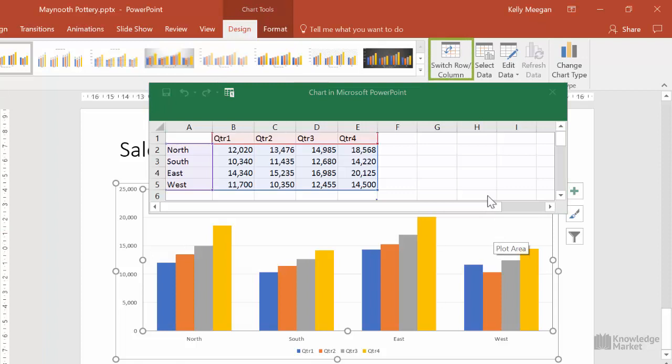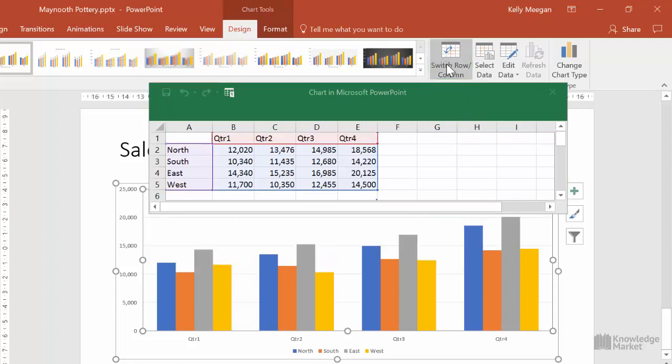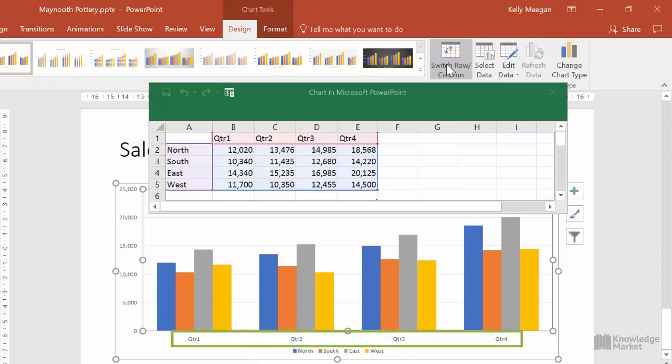Let's click on that switch row column button once. Nothing changes on the Excel data sheet, but we can see that the chart is now showing North, South, East and West as the legend and quarter 1 to quarter 4 as the X axis.